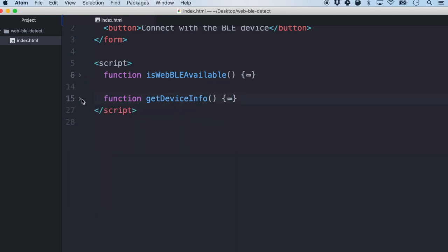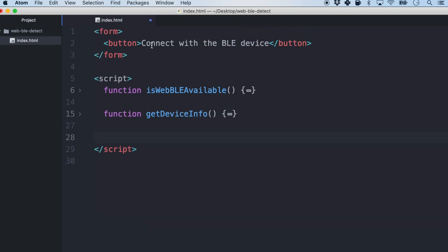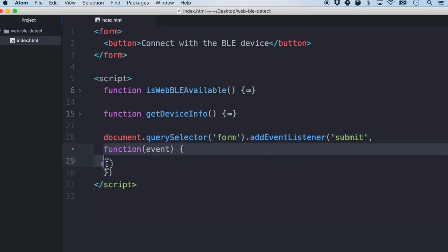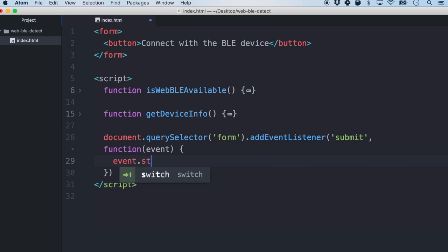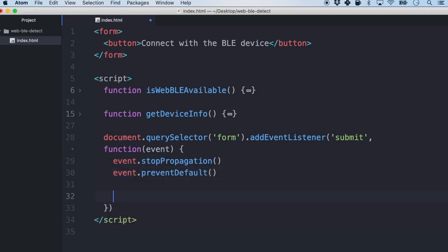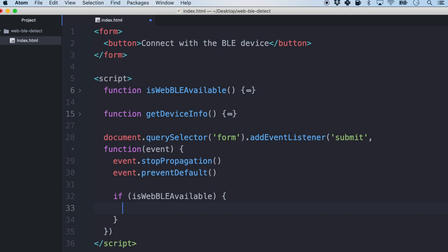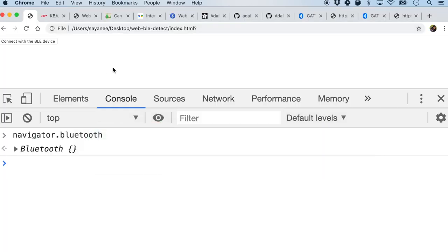Now let's get these two functions to run when we click the button. We will target the form, and when the form is submitted — which is basically when you click the button — we pass a function with an event parameter. We'll call event.stopPropagation and event.preventDefault to stop all default events. Finally, if isWebBLEAvailable returns true, only then we will call getDeviceInfo. Let's refresh and see how it works.